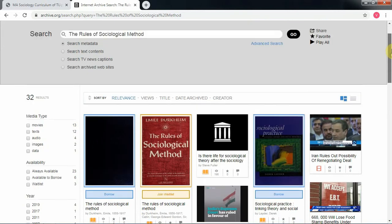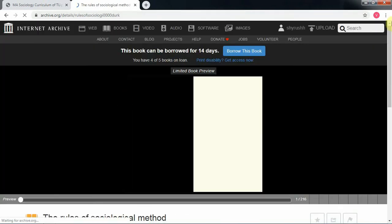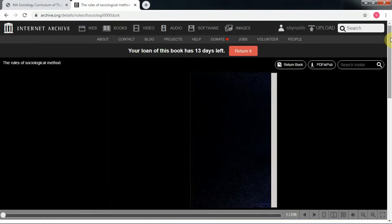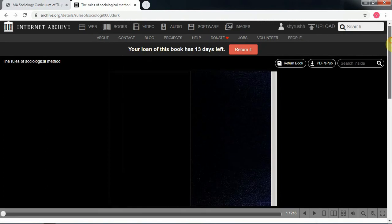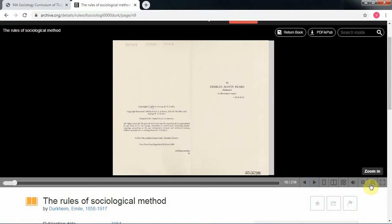Archive.org lets you borrow books for free. Here you can see the title of the book, the author's name, and the page count — this book is 216 pages. Just click 'Borrow this book' and it will give you two weeks to read it. After that, you can return it, and here is the complete book.